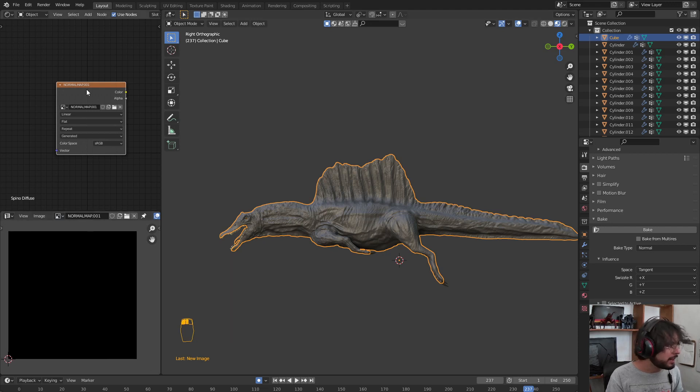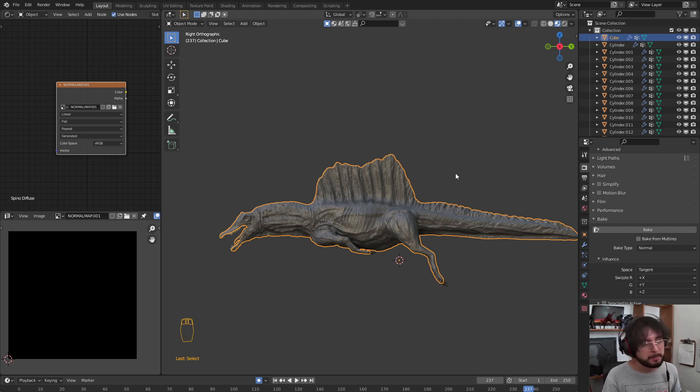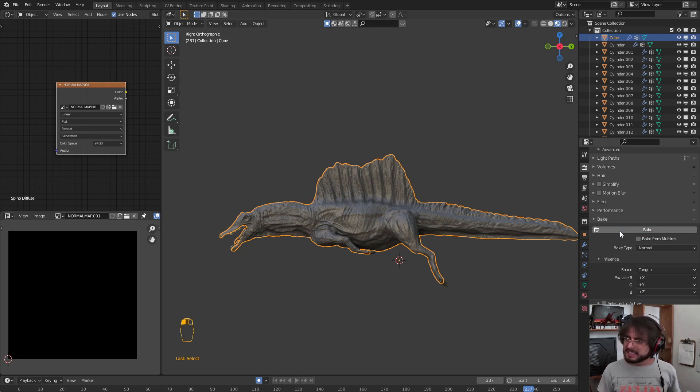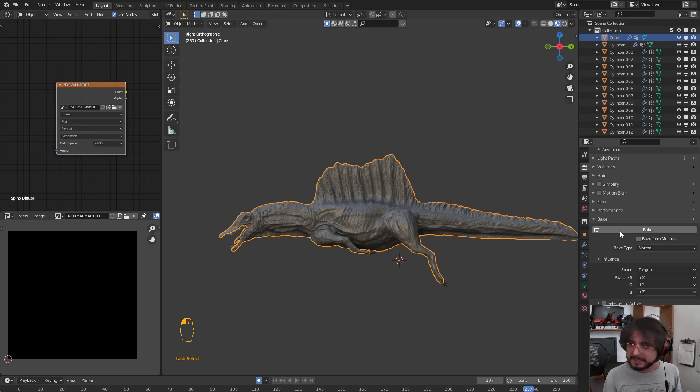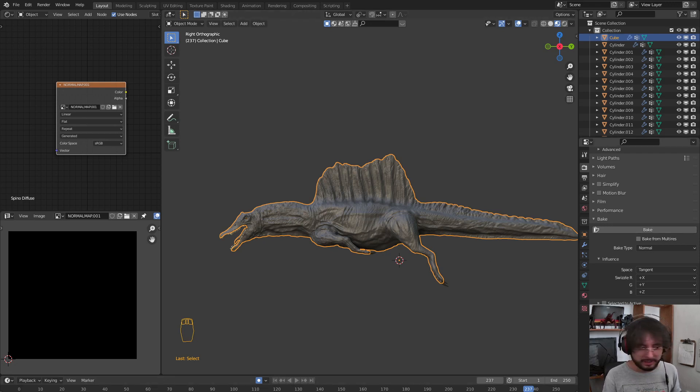I am going to select this node, and after that with the model selected, we are going to press Bake. This process will take around 40 seconds. I will pause the video so we don't waste a lot of time.